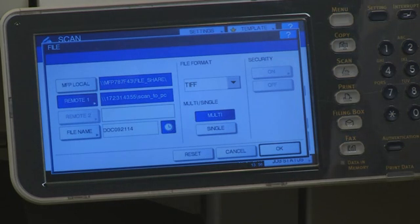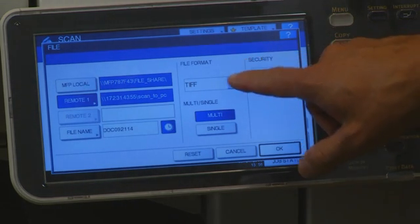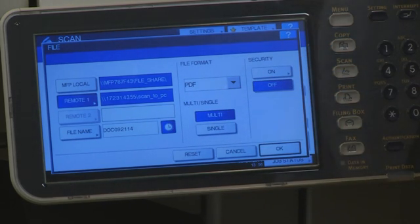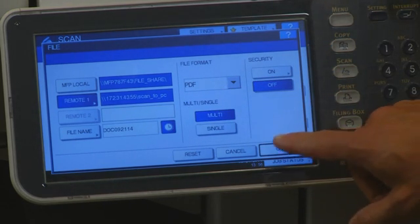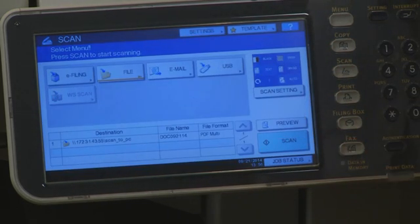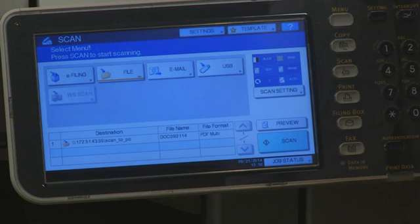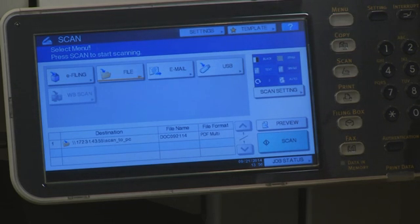If desired, change the file format and press OK. A summary is displayed showing that we are using Scan to File, the target location, and the file format. Now we are ready to press Scan.